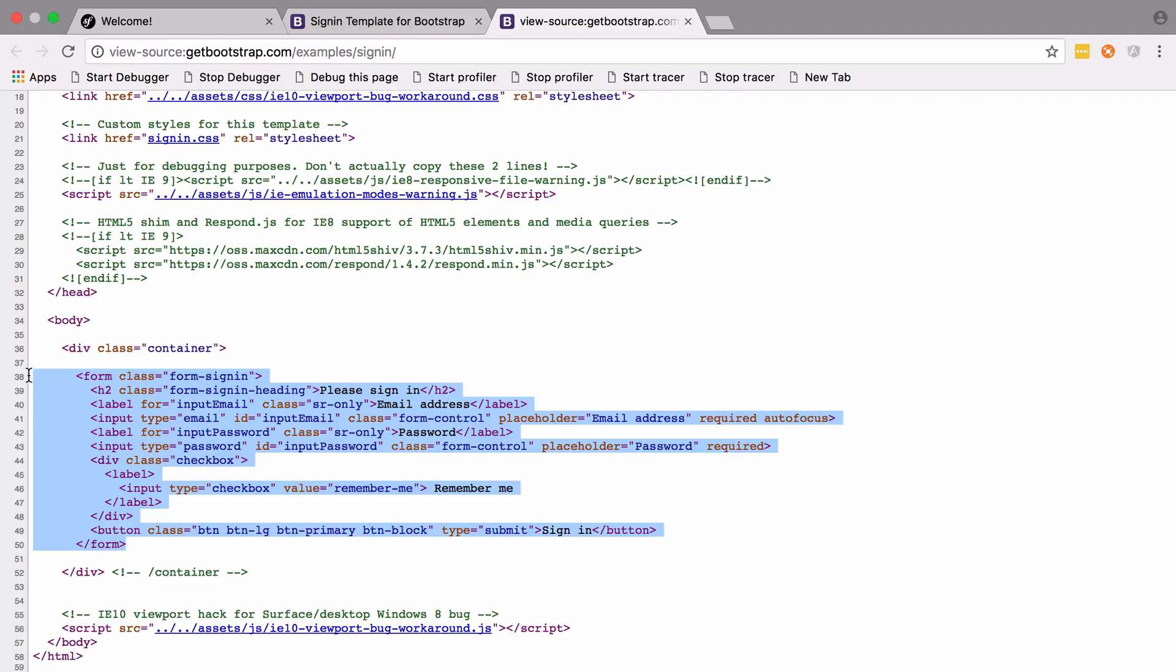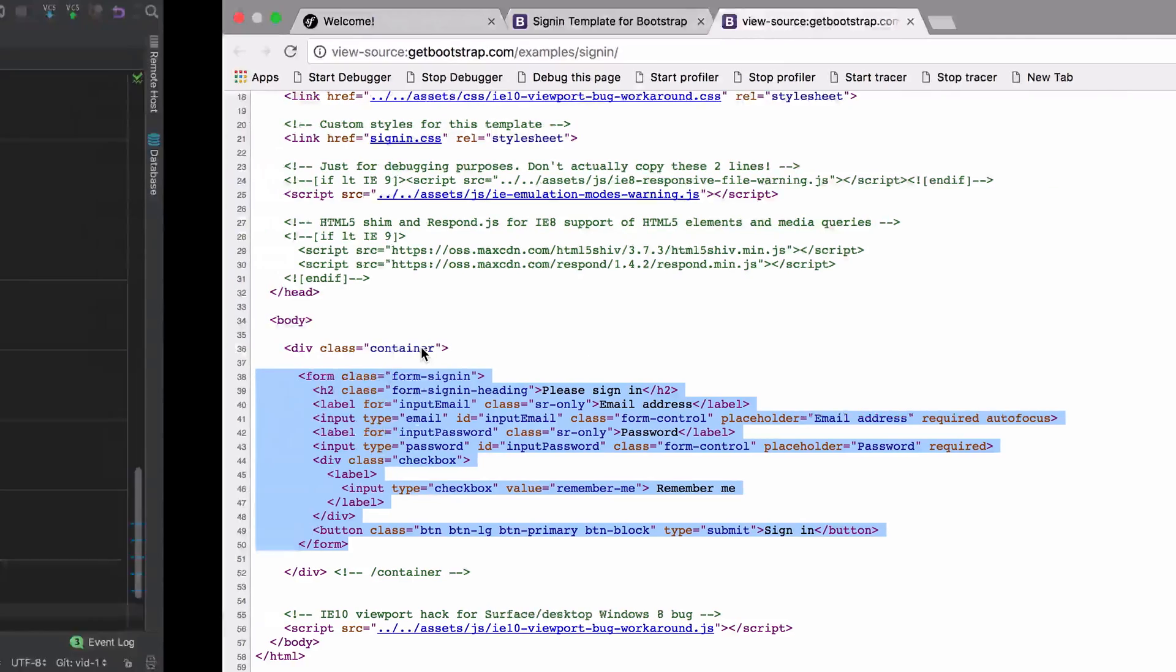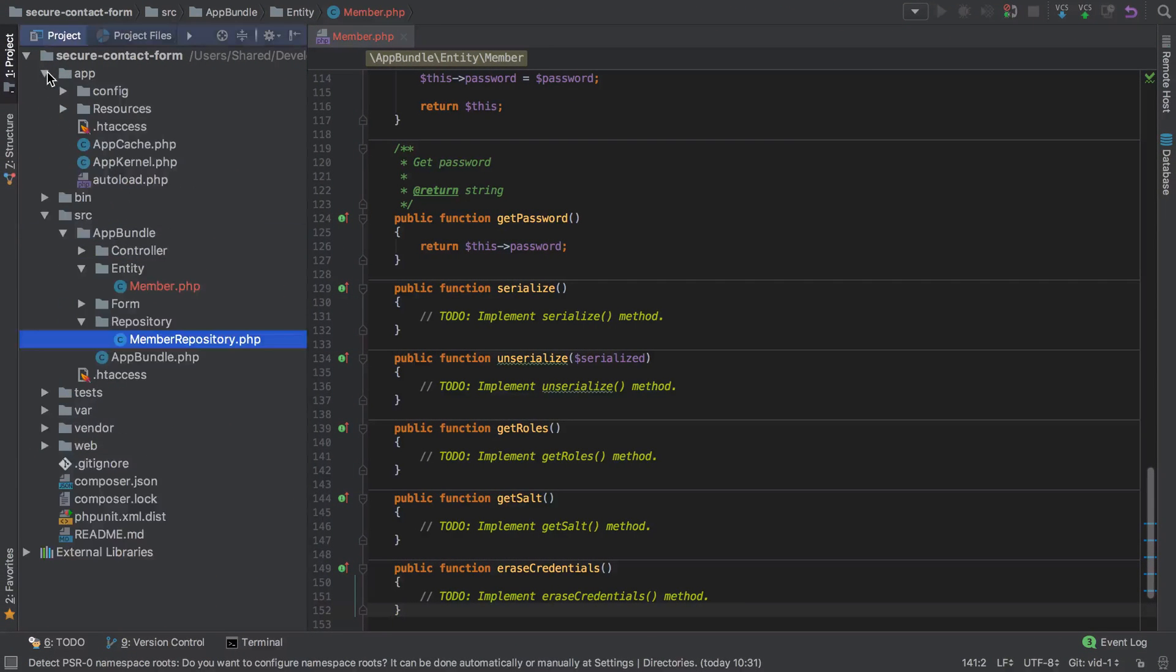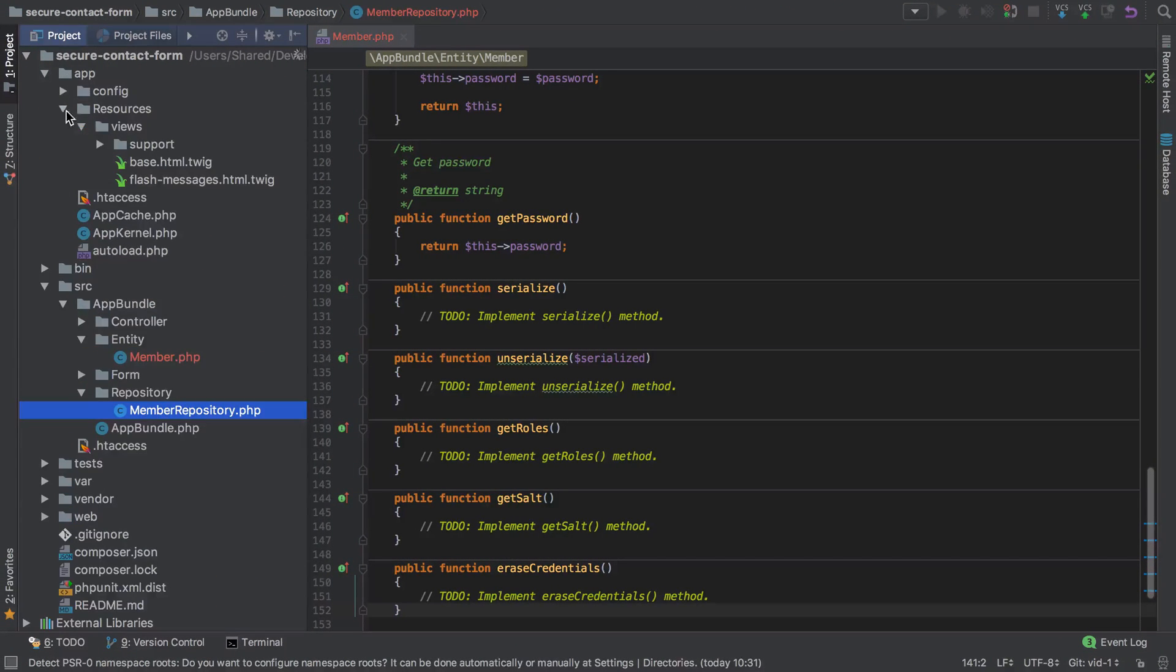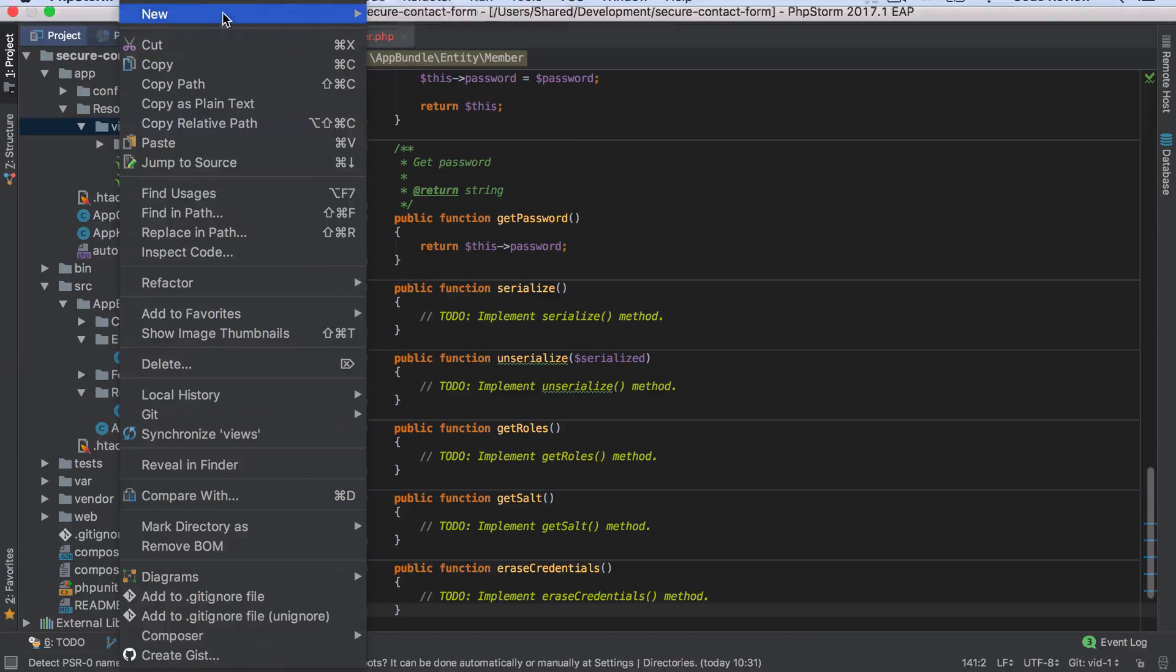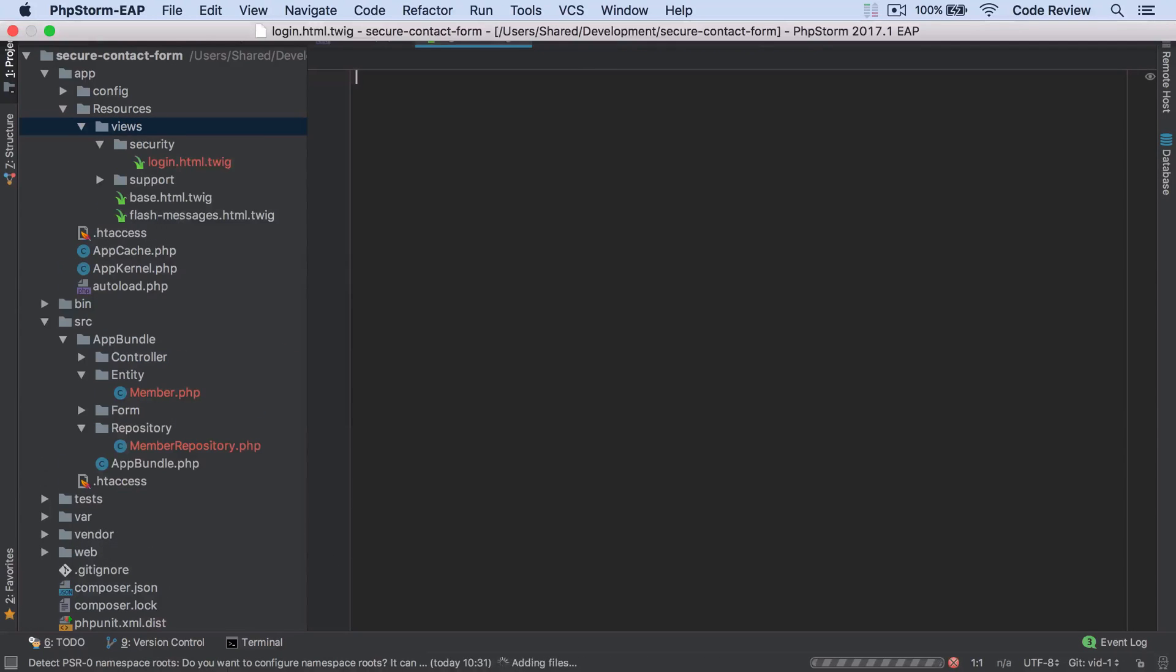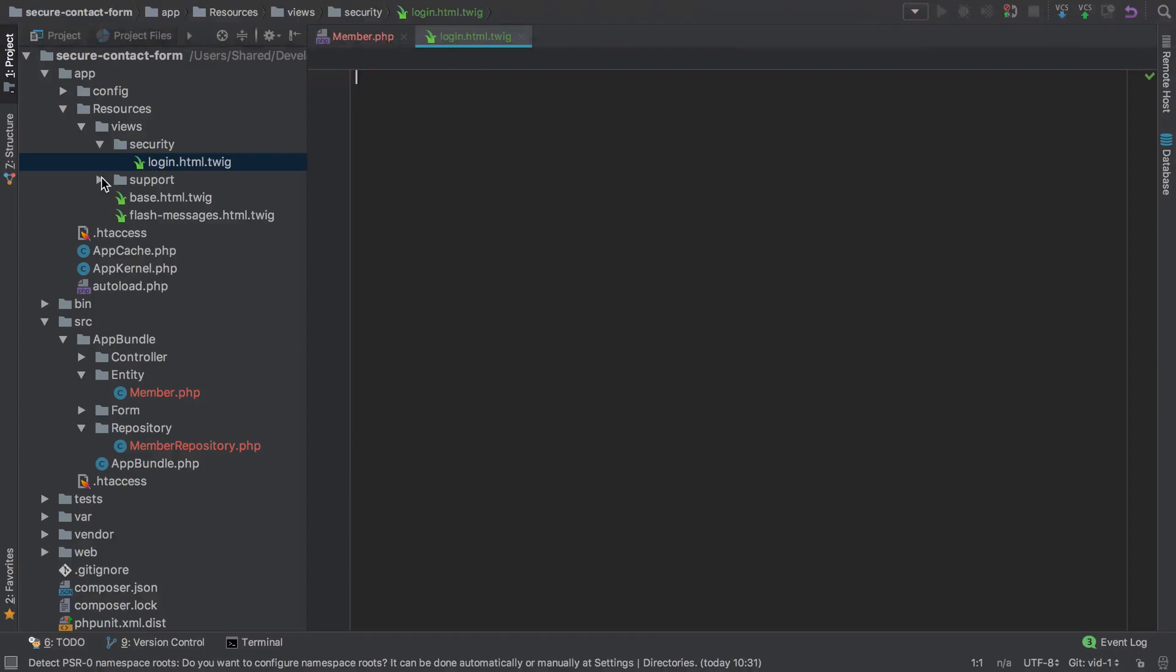I'm just going to take all of that and copy paste it into our application. I'll need a template for this, so I'm going to go under app/resources/views and create a new file under security/login.html.twig.